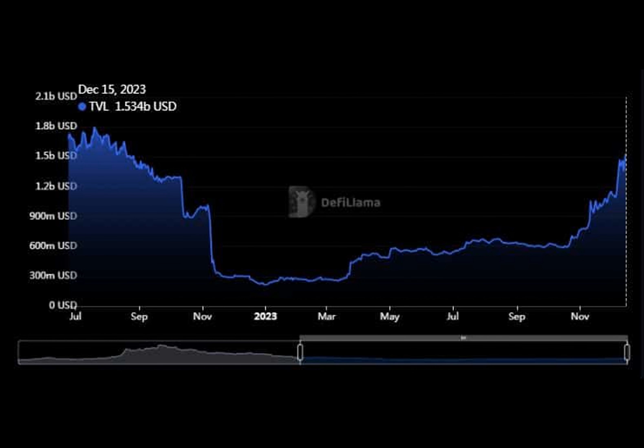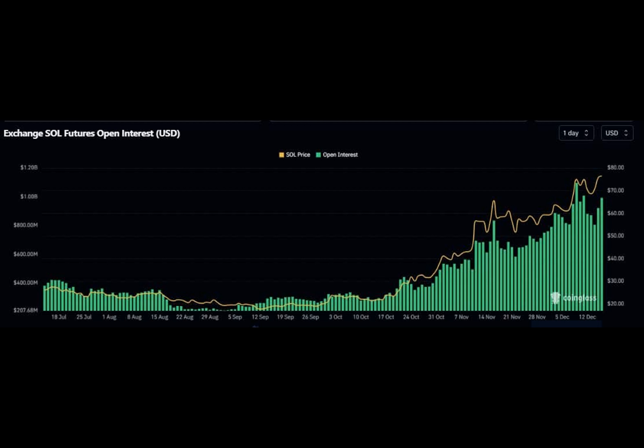In the last 24 hours, Solana surpassed Arbitrum to become the second largest blockchain in terms of decentralized exchange volumes, with trades valued at over $912 million.